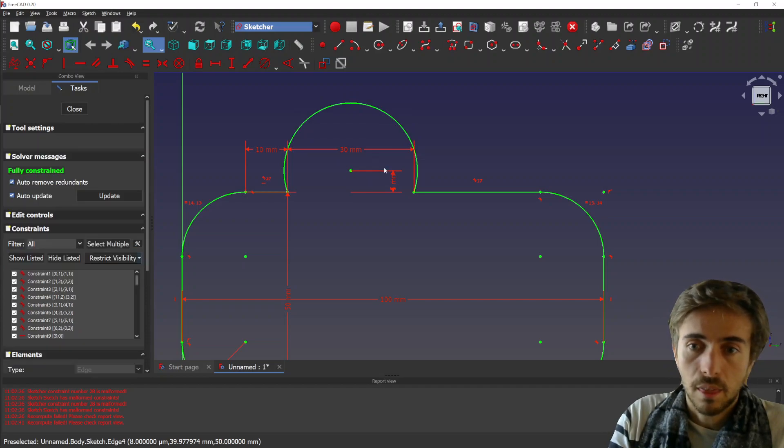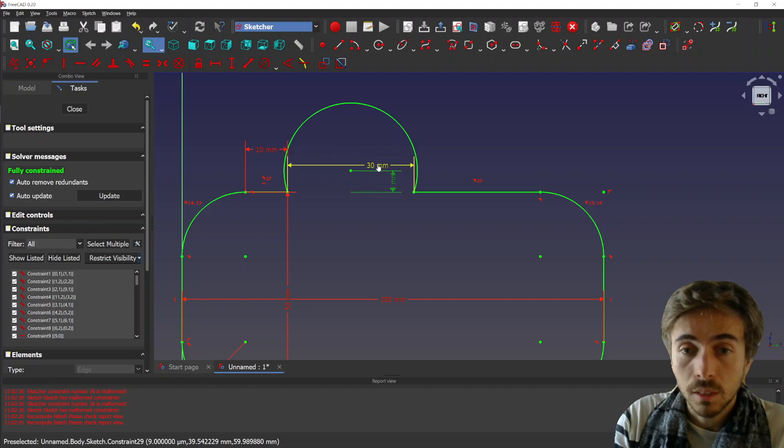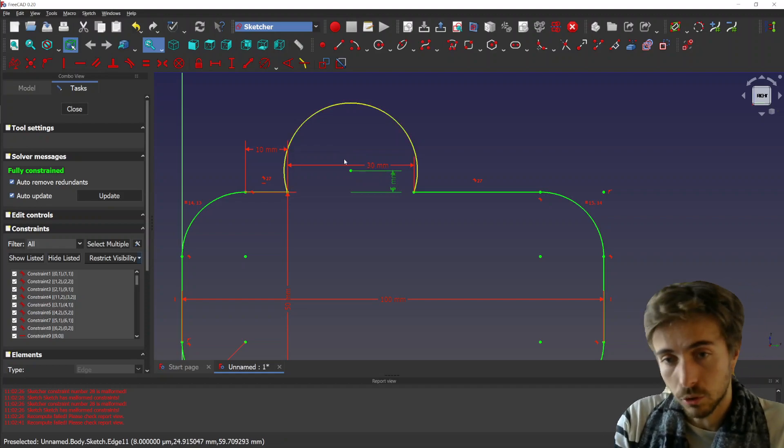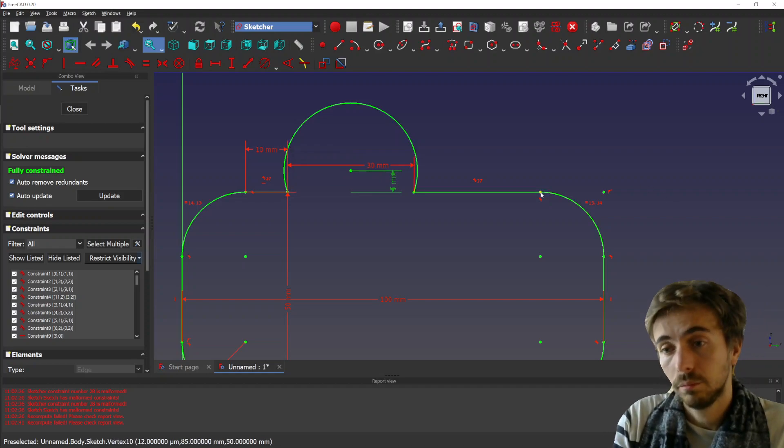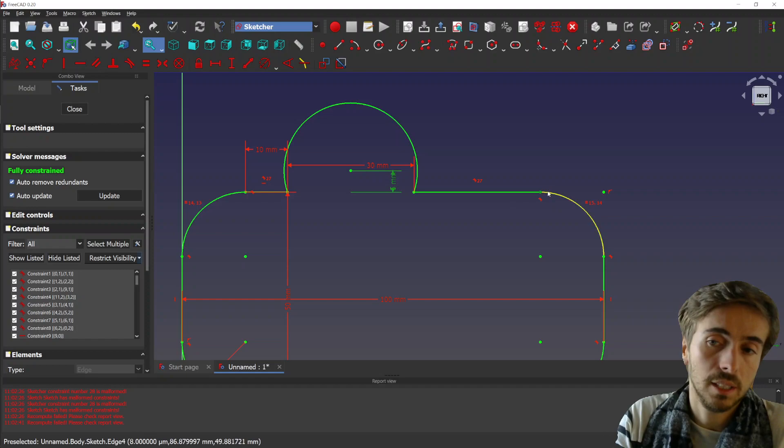There you go. So you see you have again a fully constrained object and you don't lose the tangent here. So that's pretty nice.